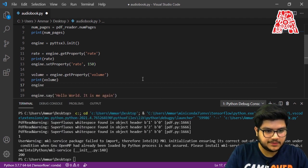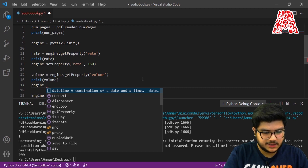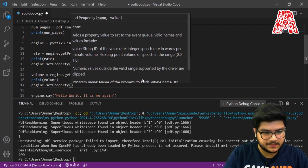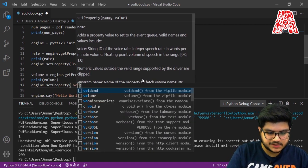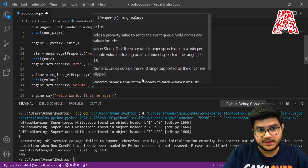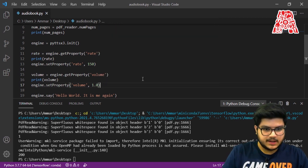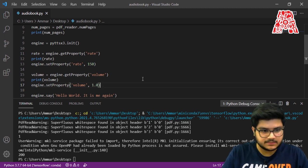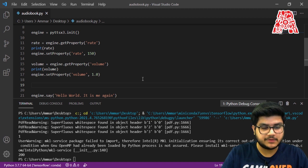To set the new volume, use engine.setProperty() and pass in two parameters: the first is which value you want to change, which in our case is 'volume', and the second is the new value you want to assign. We want the volume to always be at its max, so we'll just keep it at 1. You can go ahead and change it, but I don't think anyone would want to decrease the volume from here rather than the system settings.